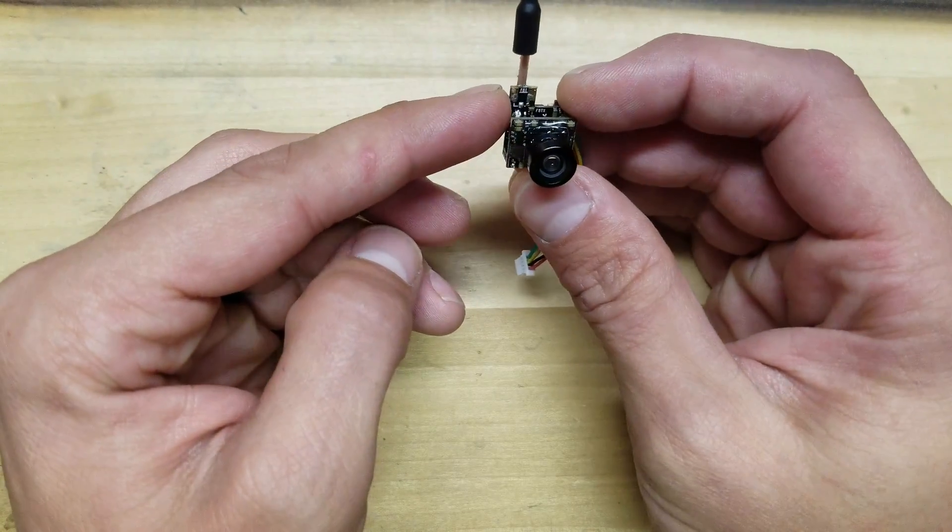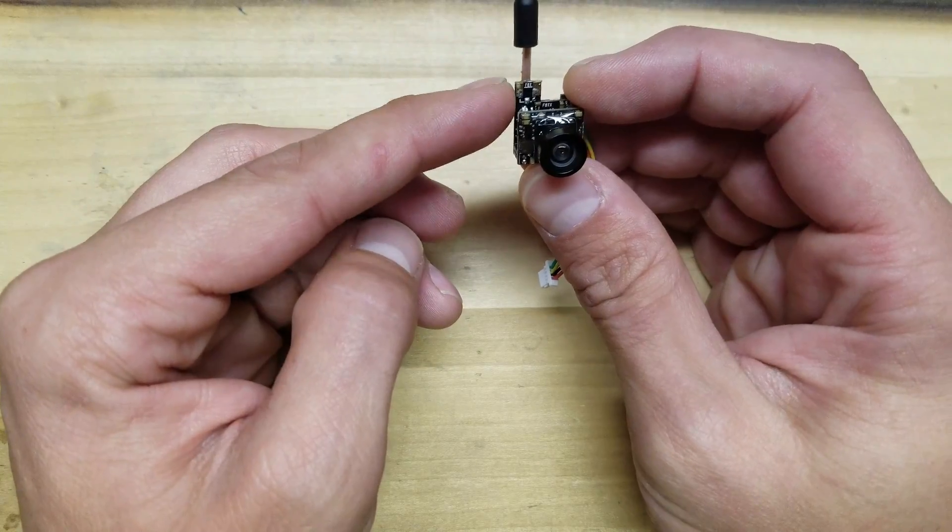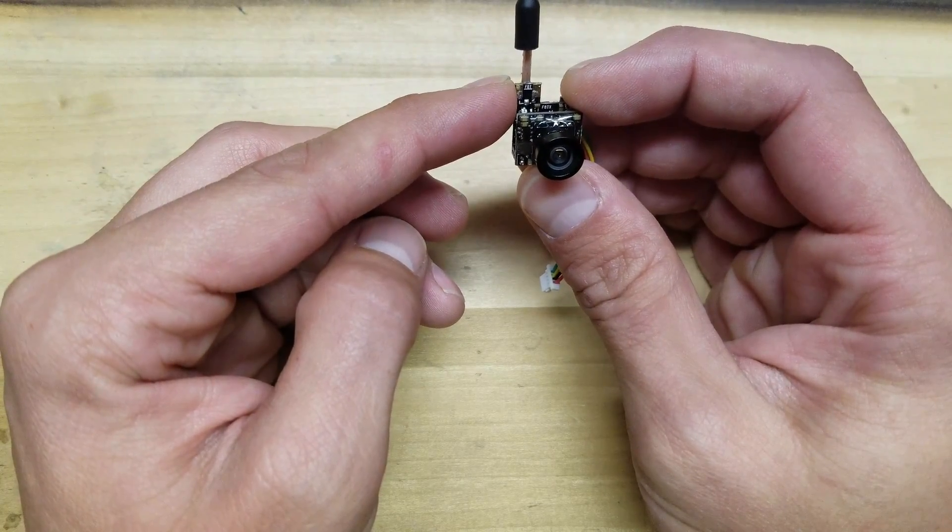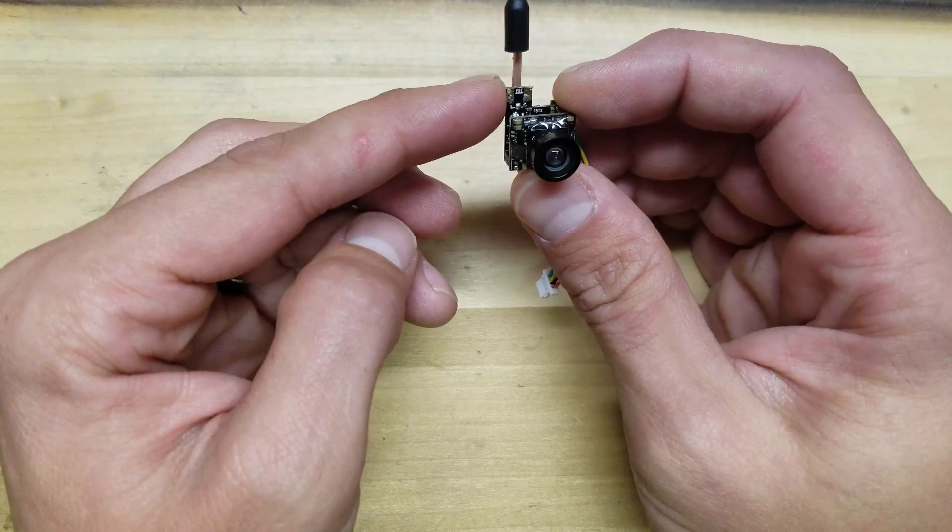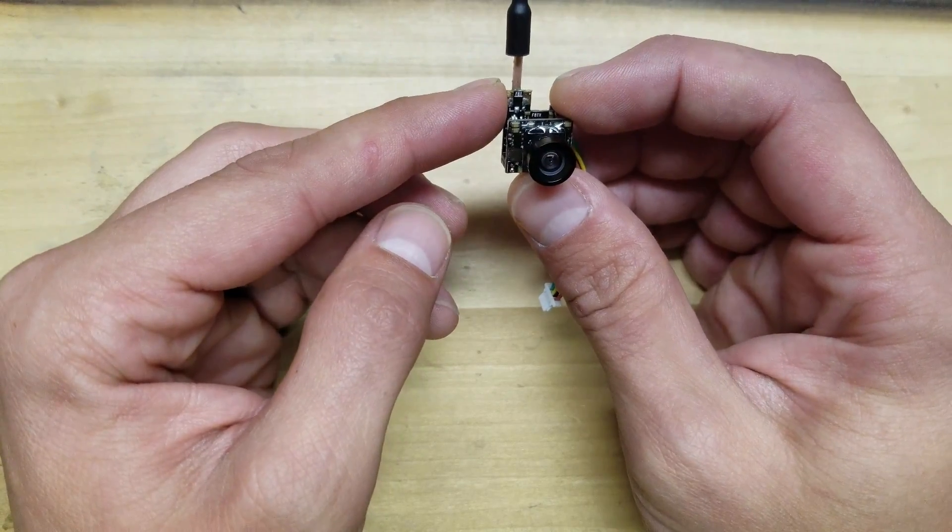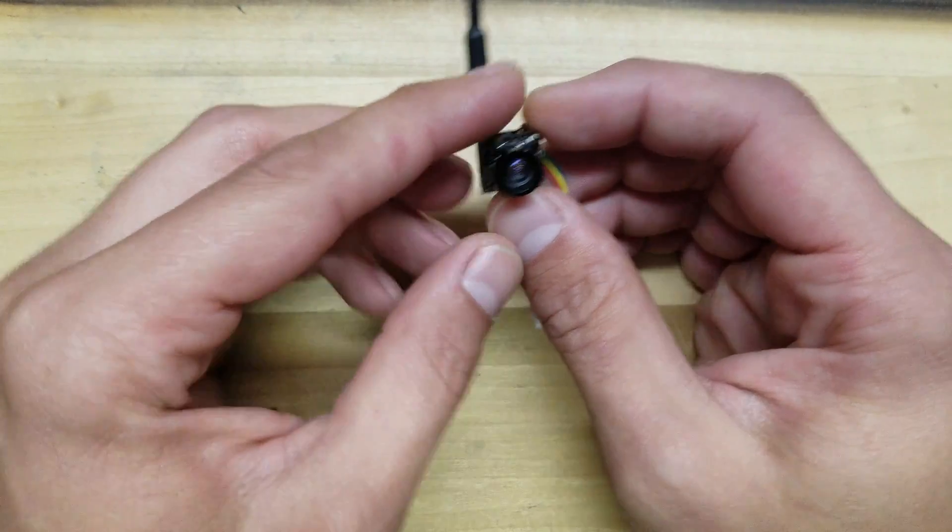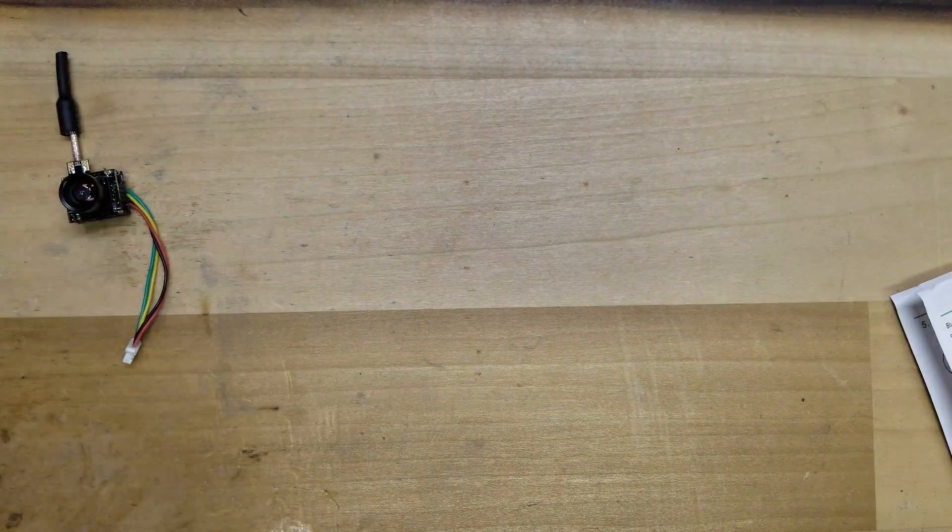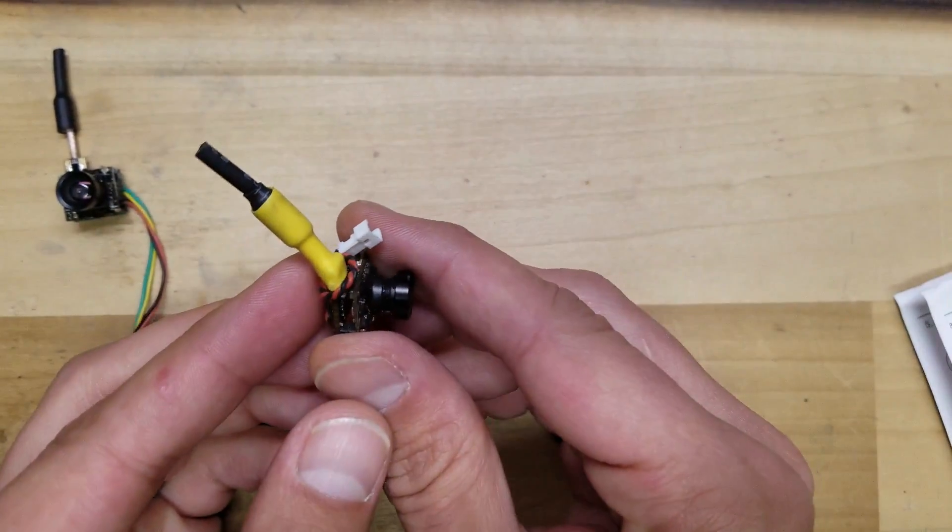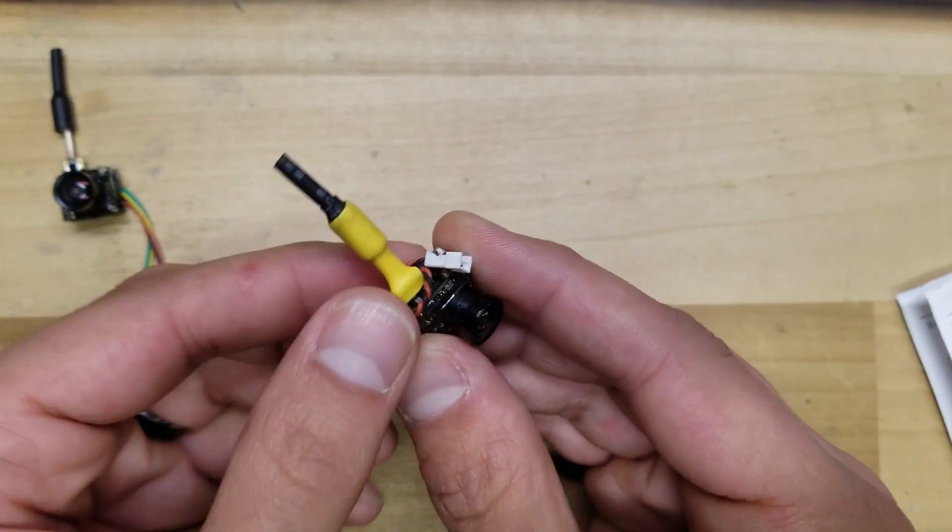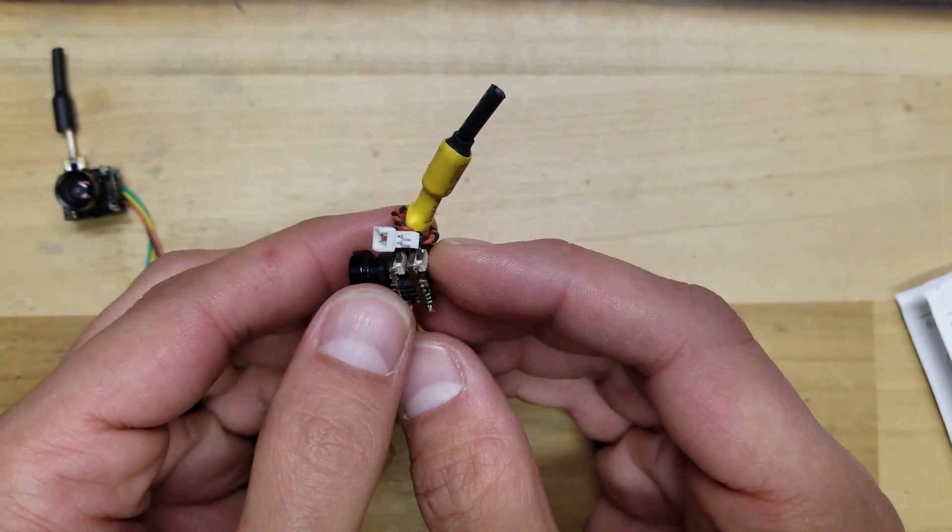One thing to note and one thing that I've been doing is I've been heat shrinking where the connection is for the antenna to the VTX, just to add a little bit more resiliency to the antenna. So this is what it looks like when it's all done. It really stiffens it up. You can take a lot of crashes and not really worry about it breaking.